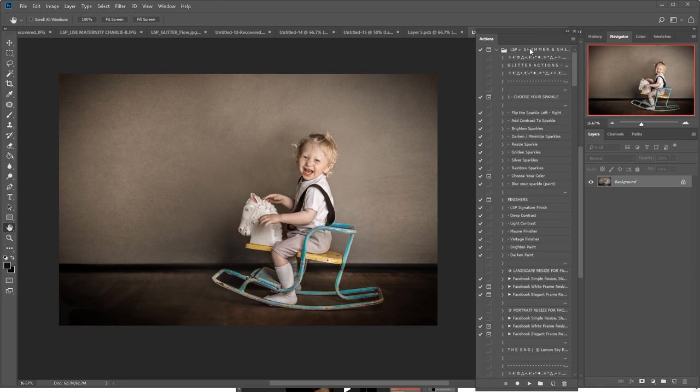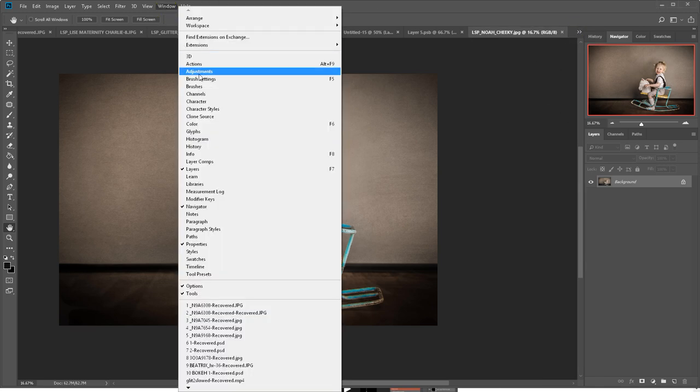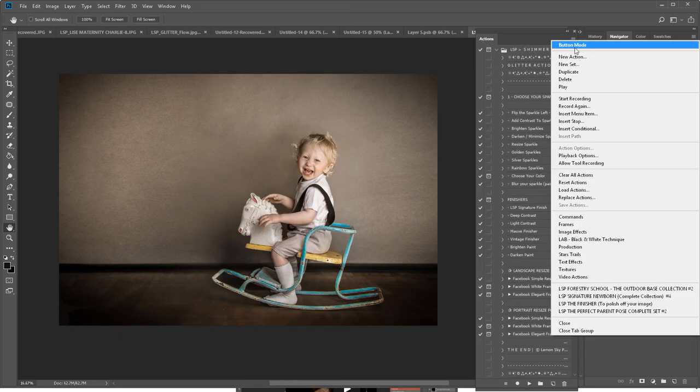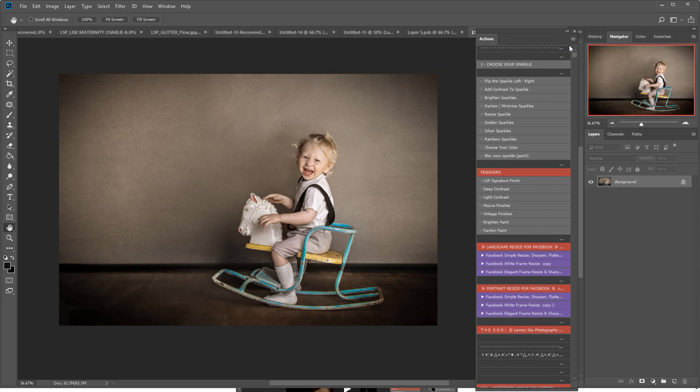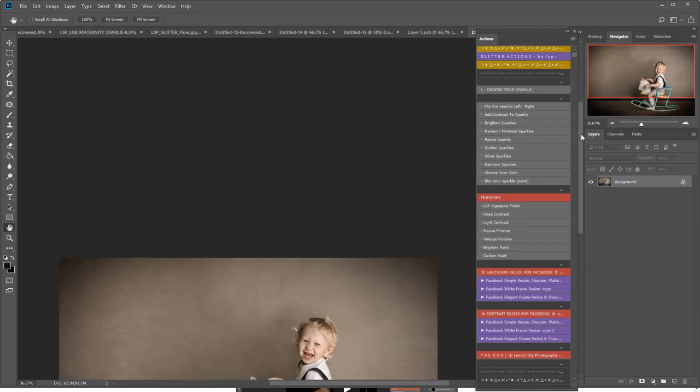When you double-clicked your actions, they will appear here in your actions palette. If you can't see the actions palette, simply come up to Window, Actions, and they will appear. I prefer to view in button mode, so click on the little lines, hit button mode, and you're good to go.